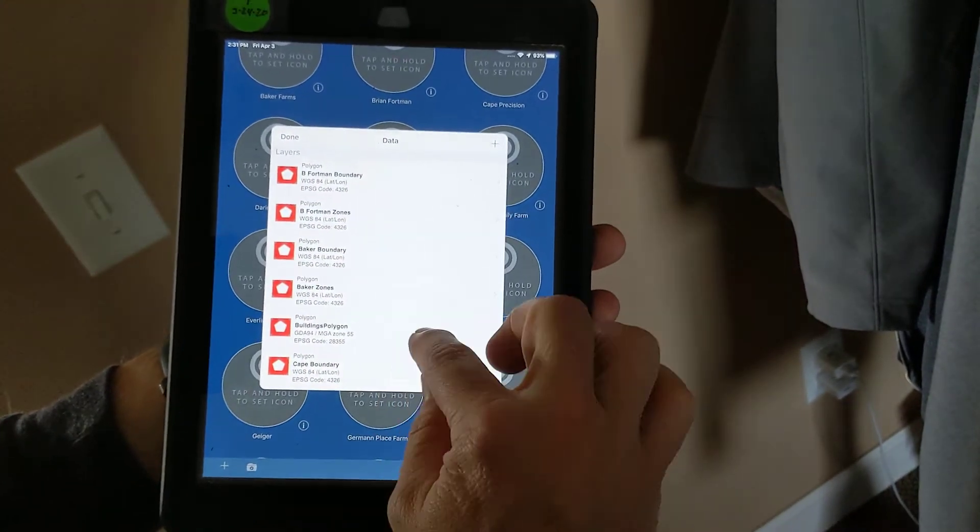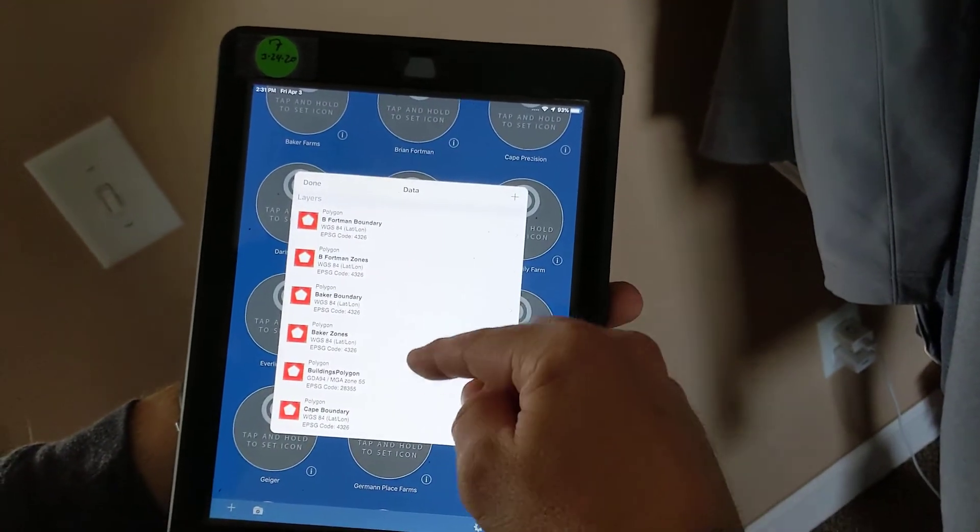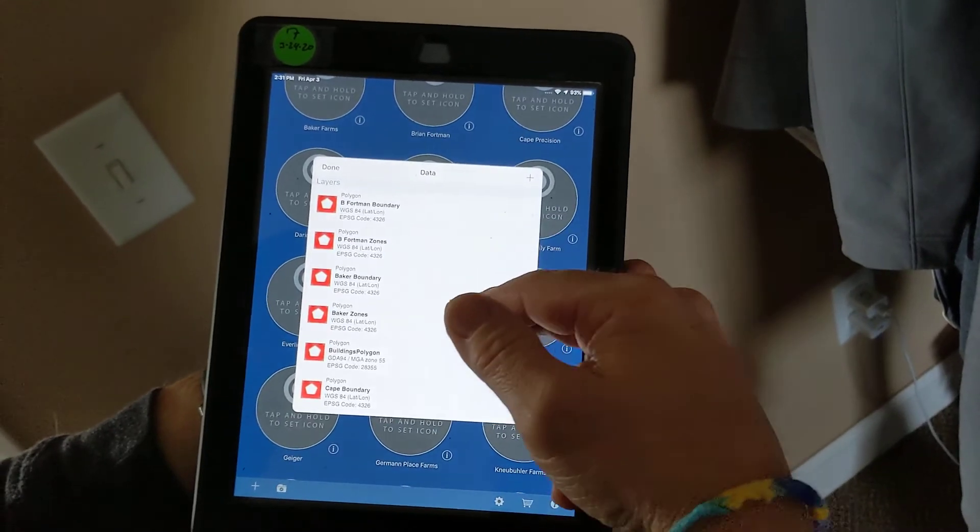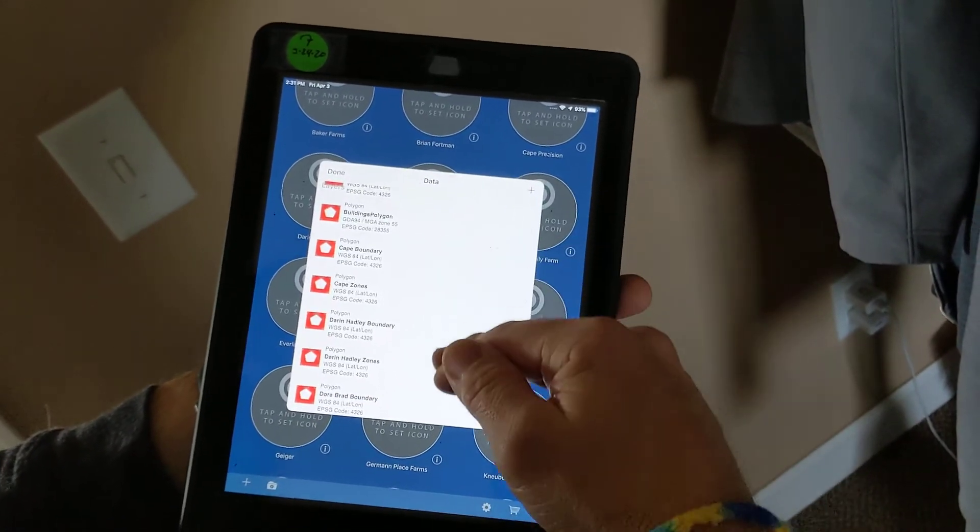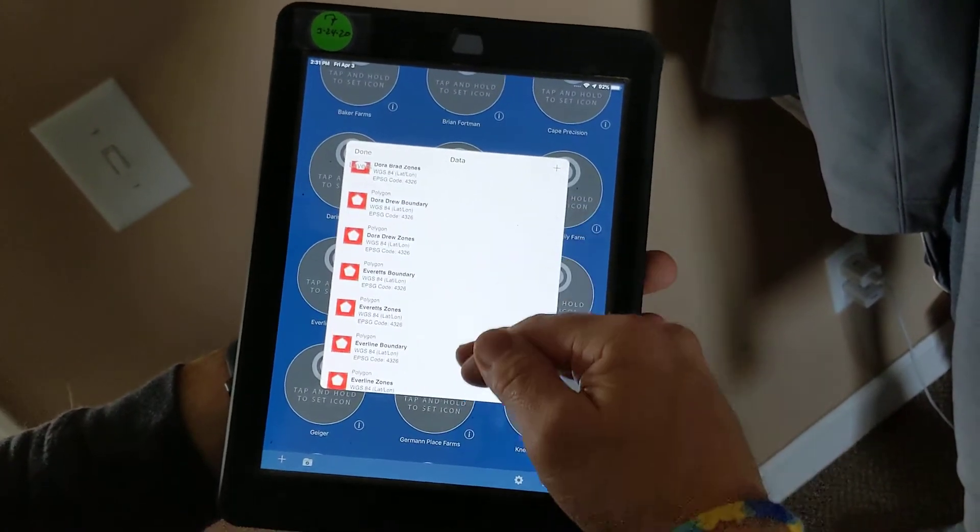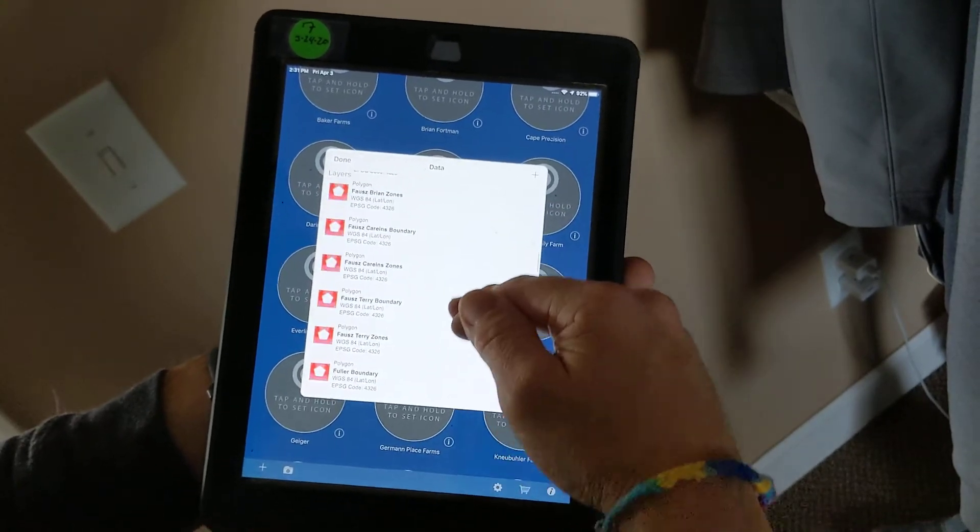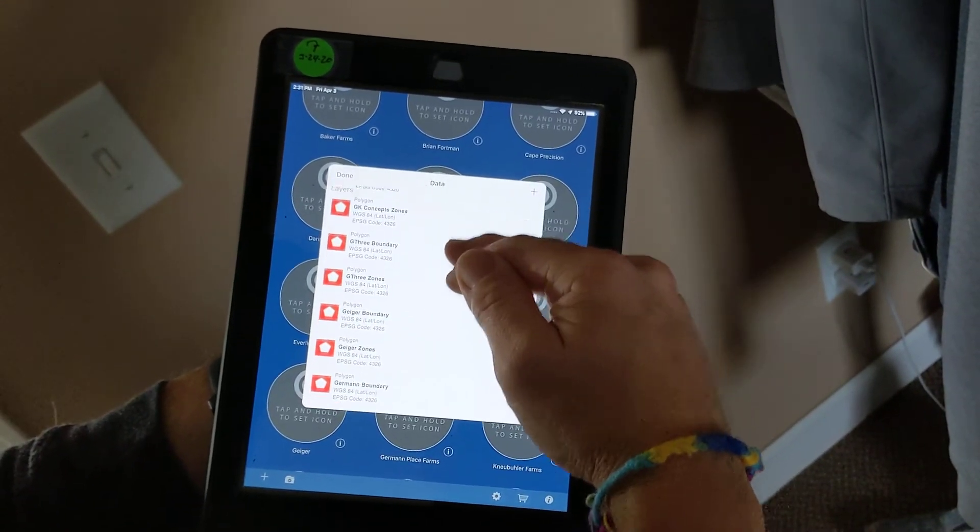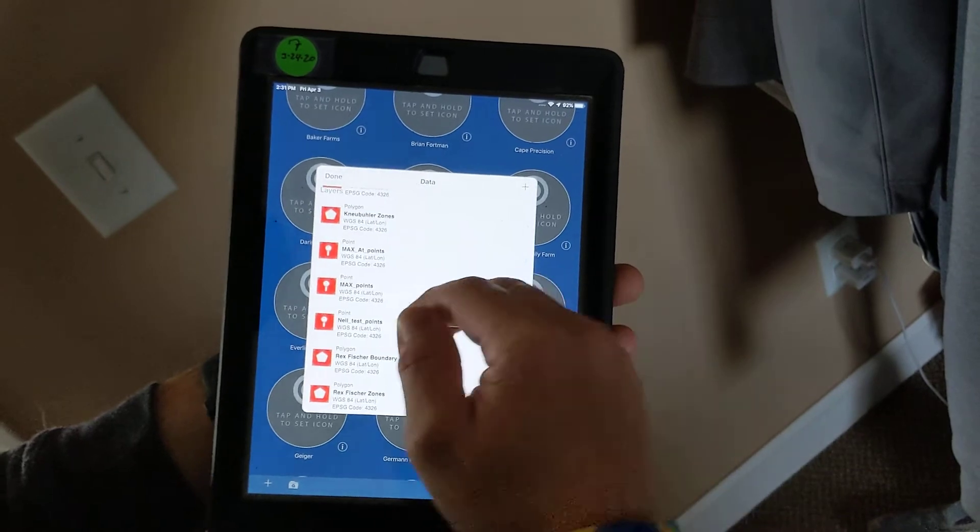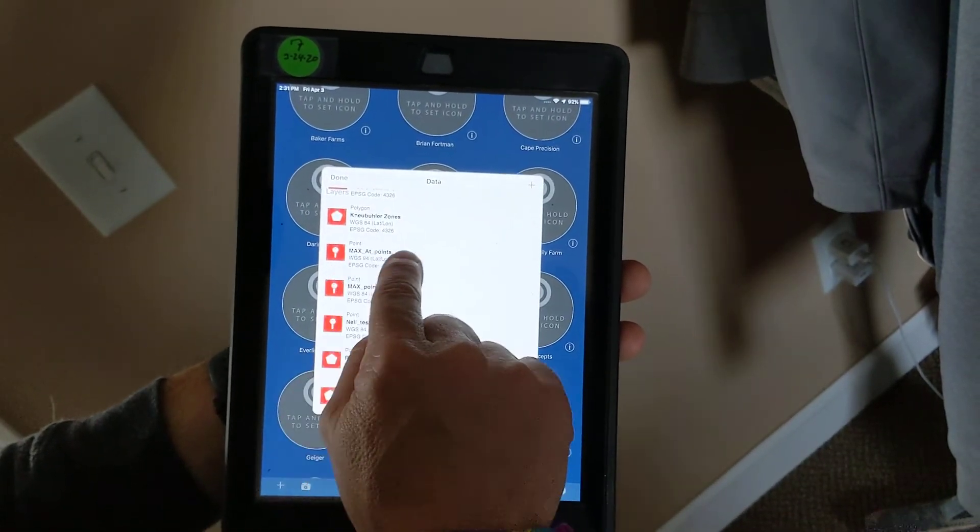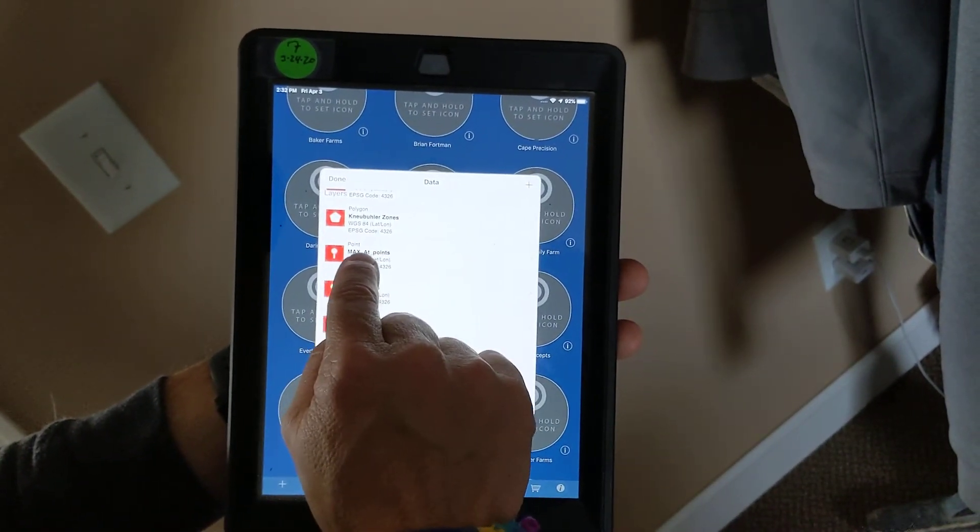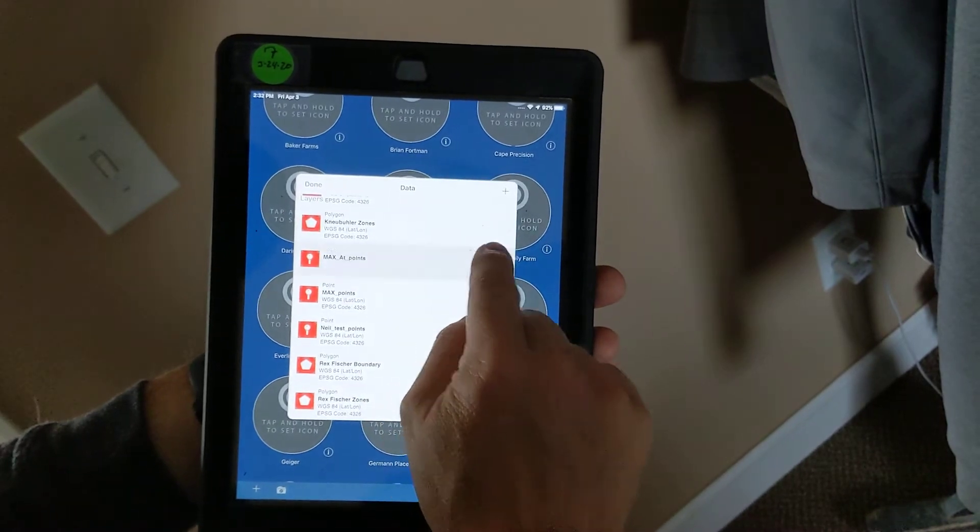So in this case, it was going to be the G&K Concepts Brookside layer, or the zones, or it's going to be that one I called Max Ag. Right here's Max. I mistyped it, but it's Max At Points. I'll select that, and right here gives me the ability to export.